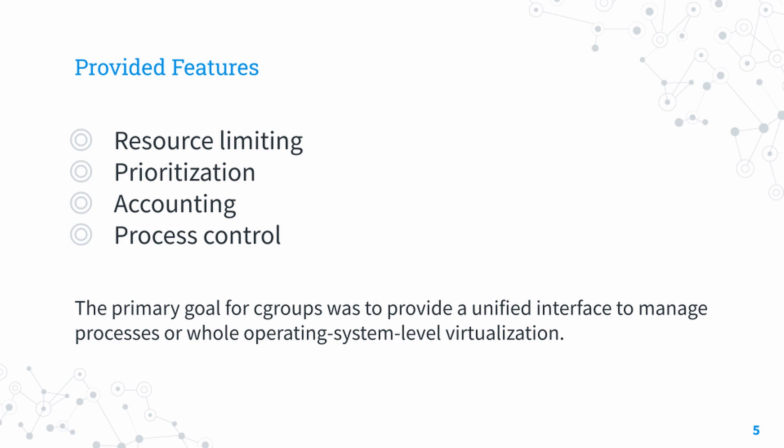Let's look at the core features that cgroups provides. Firstly, we have resource limiting. Cgroups allow an administrator to ensure that programs stay within a certain acceptable boundary. You can set limits for CPU, RAM, and input/output device accesses.